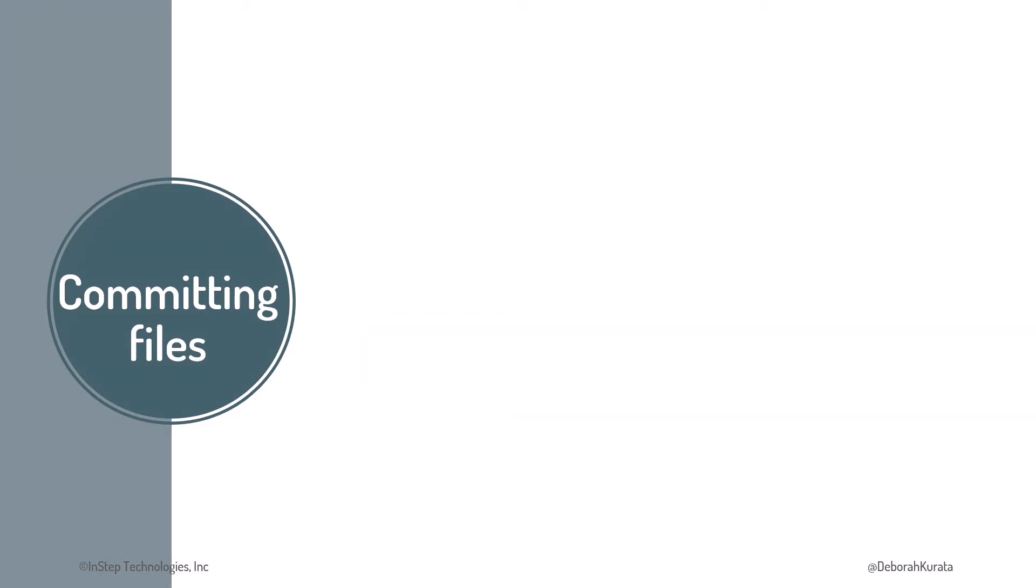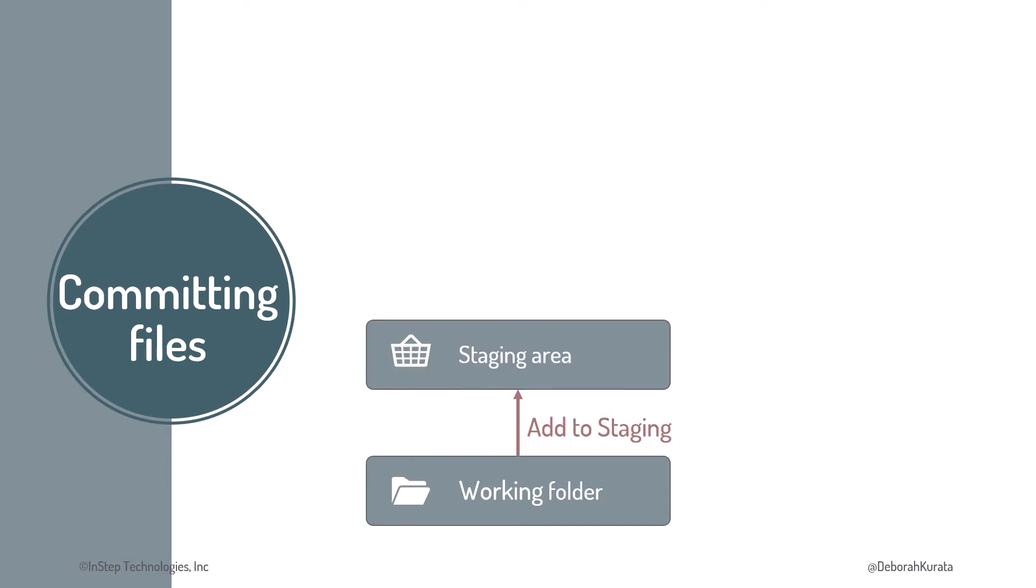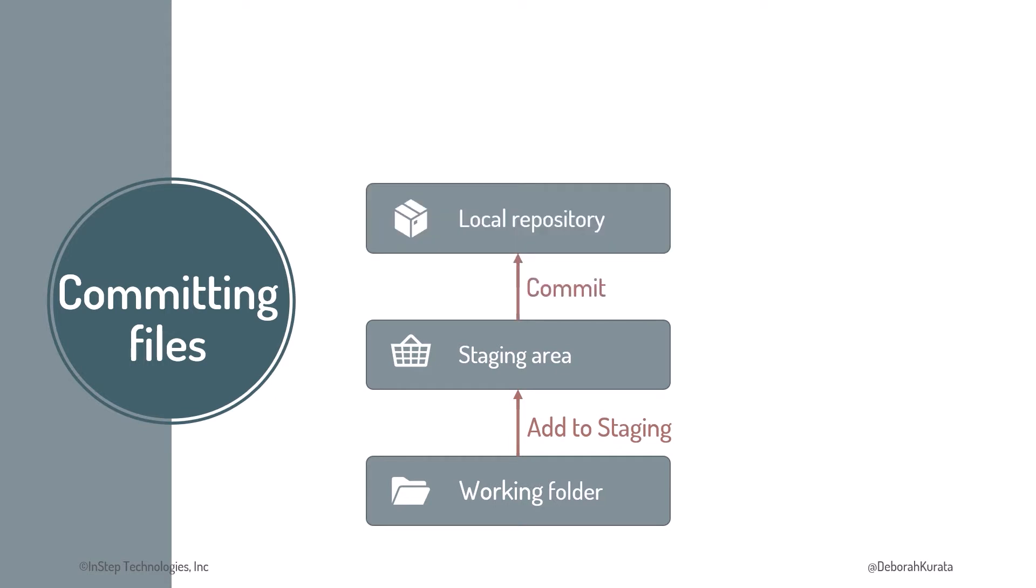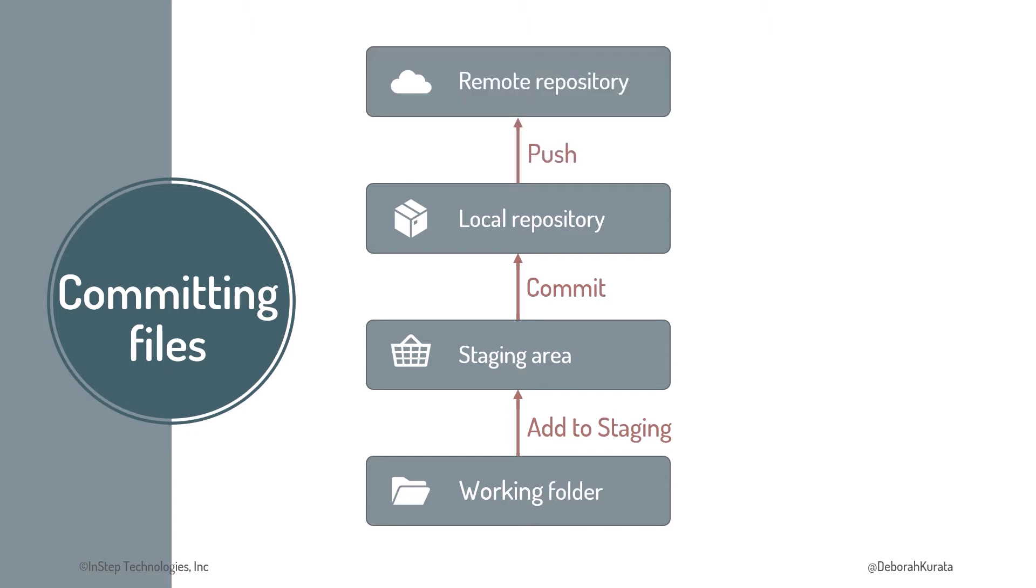We make our changes in our working folder, adding or editing files. We add the changed files to staging, which makes a copy of the files. When we are ready, we commit the files from staging. This creates a snapshot of our files. To copy the commit history from our local repo to GitHub, we push the files.